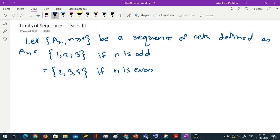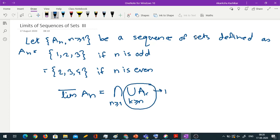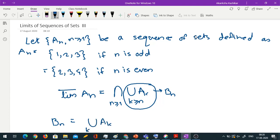Let us try to find lim sup and lim inf. We start with lim sup. By definition, lim sup An = intersection over n ≥ 1 of union Ak, k ≥ n. We have been calling this inner quantity bn. So let us first compute bn, which is union Ak for k ≥ n.